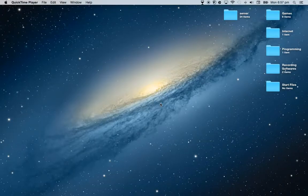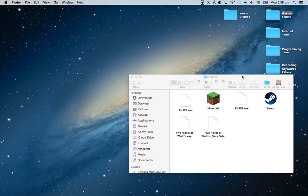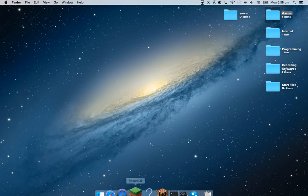Hey guys, what's up! Today we have another video for you. I have installed some games: Five Nights at Wario's, Five Nights at Freddy's, Five Nights at Freddy's 2, Steam, and Minecraft. Today I'm going to show you how you can get Five Nights at Freddy's for your Mac.